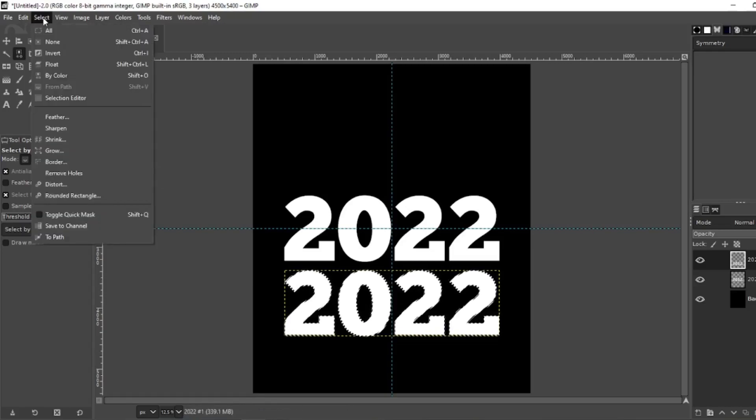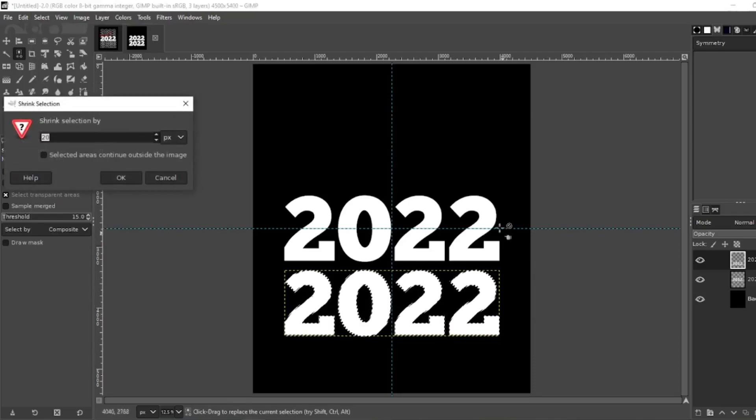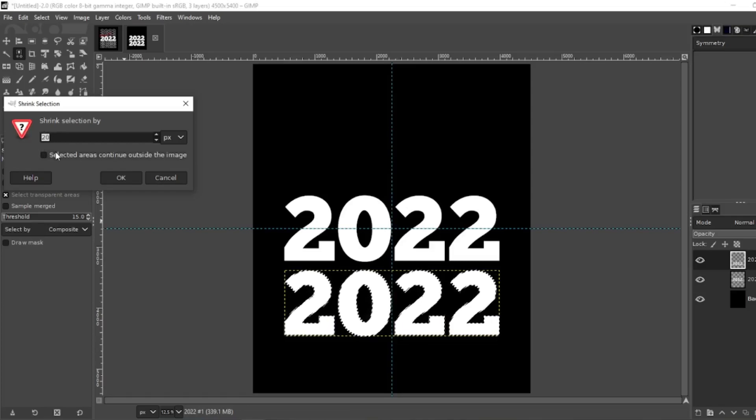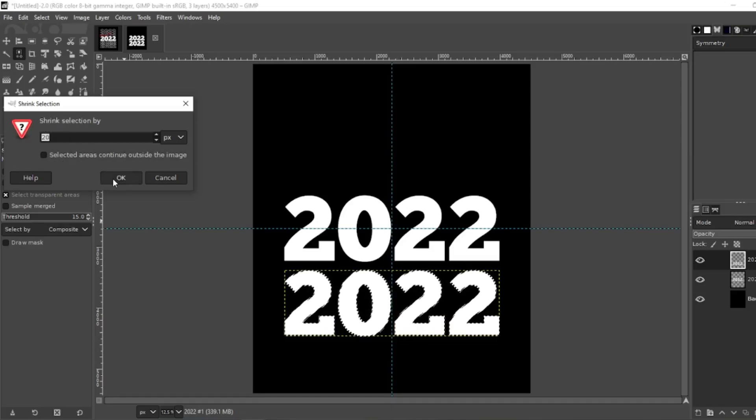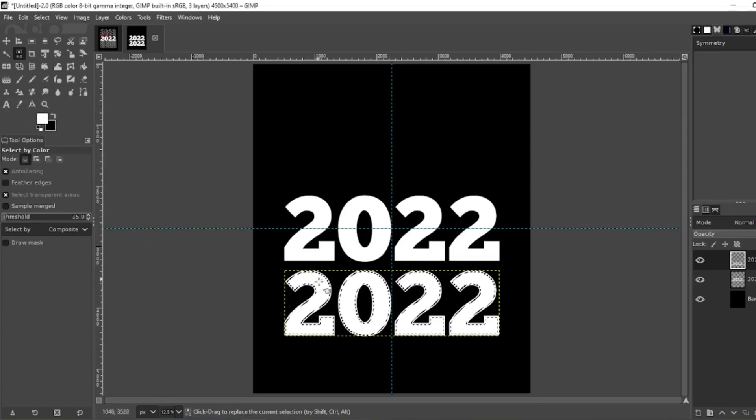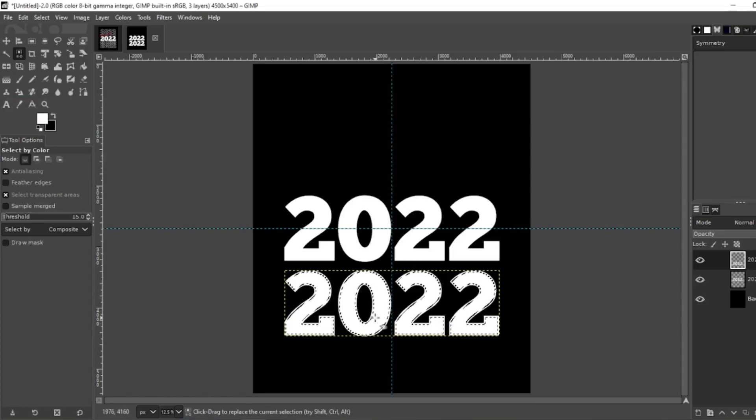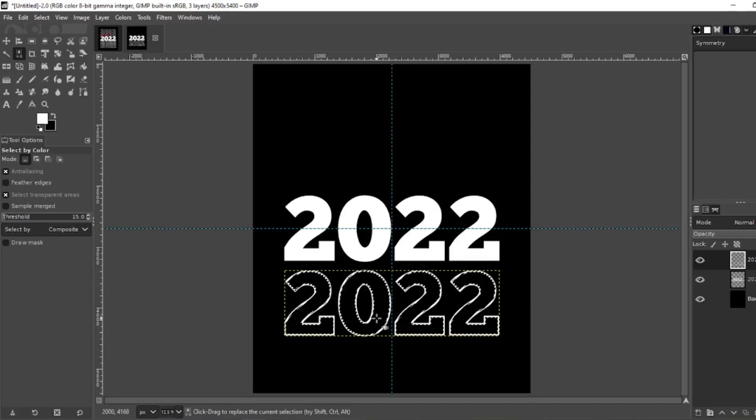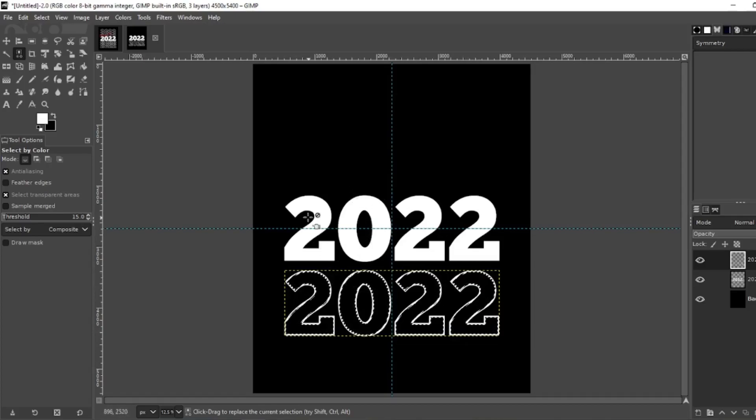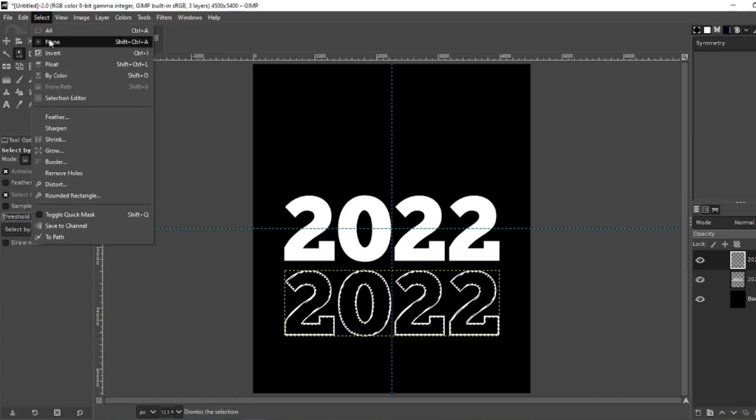On your copied layer, grab your select by color tool, select the white. What you want to do is select shrink. Since my font size is 1500, shrinking it by 20 gives me a nice outline, so I'm going to shrink it by 20, okay. Now you see how it's shrunk in a little bit, the outline is in, and all you have to do is hit delete. That gives you just an outline with a letter but it's the same size as your original, and that's what we're going for. Select none.